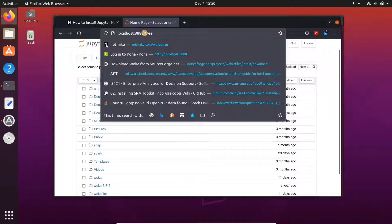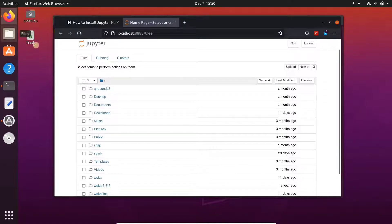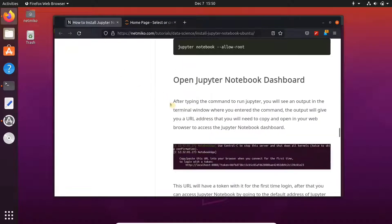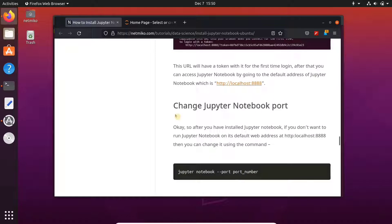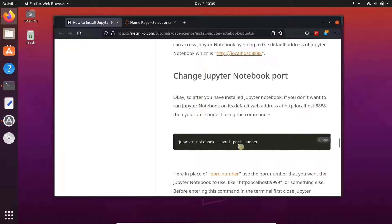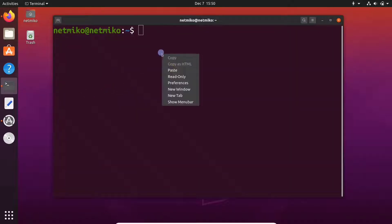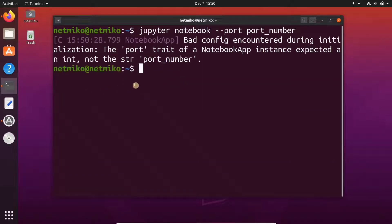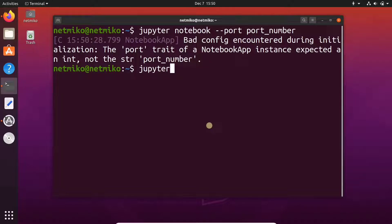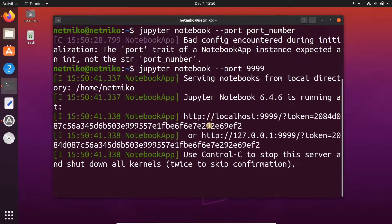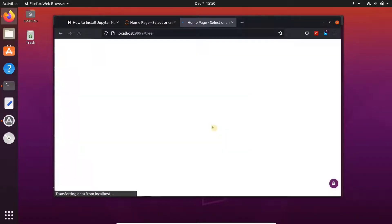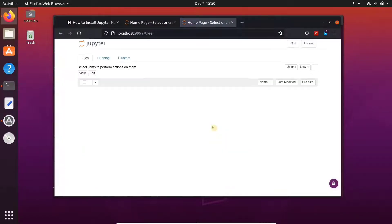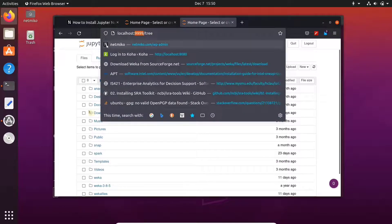If you want to change the current port that Jupyter Notebook is running, then open your terminal and copy this command and paste it in the terminal. Here, you'll need to change the port number to the port number that you want to use. Here I have selected 9999. Jupyter will now run at the port 9999.